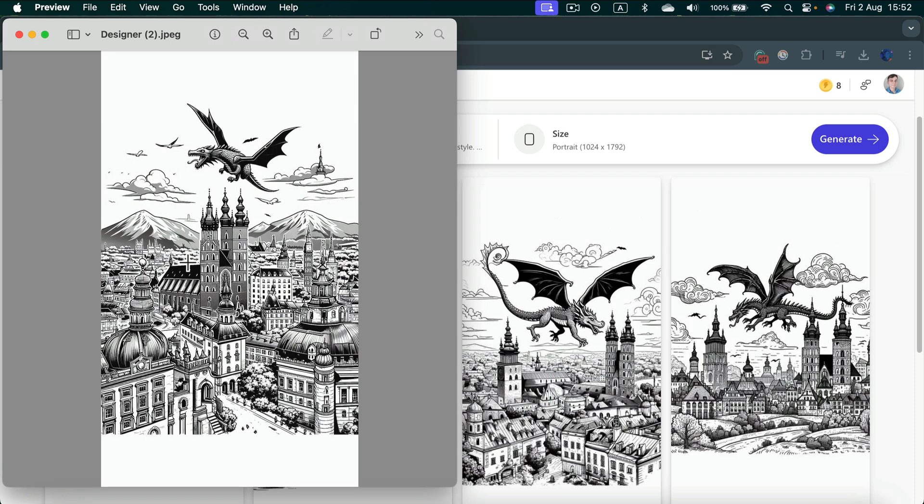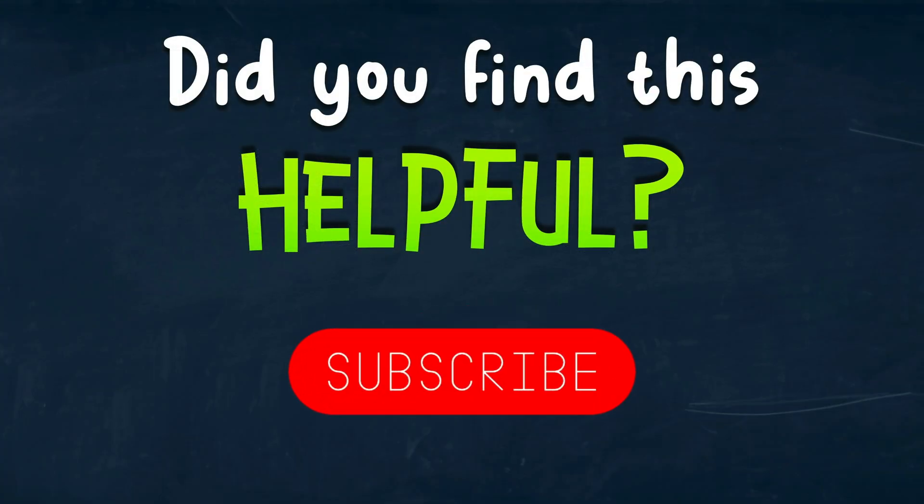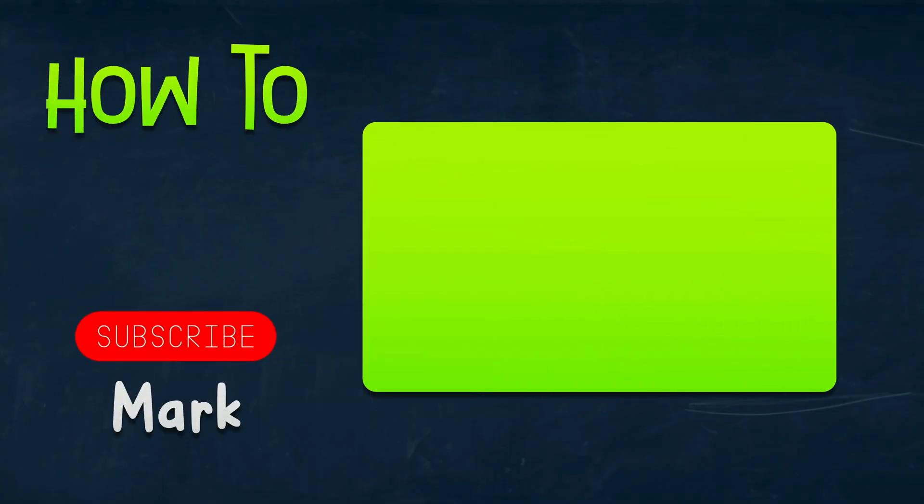As you can see, you may need to modify your description to get exactly the image you need. I hope this short tutorial was helpful and I will see you in the next one.